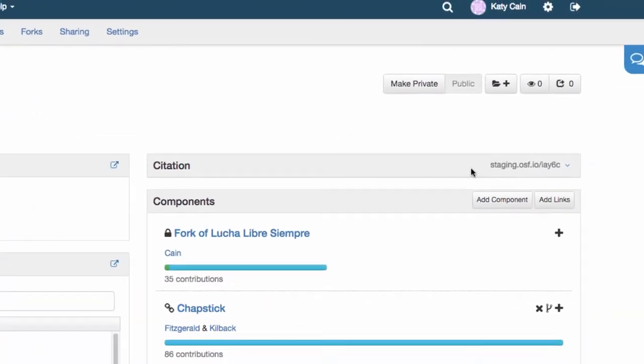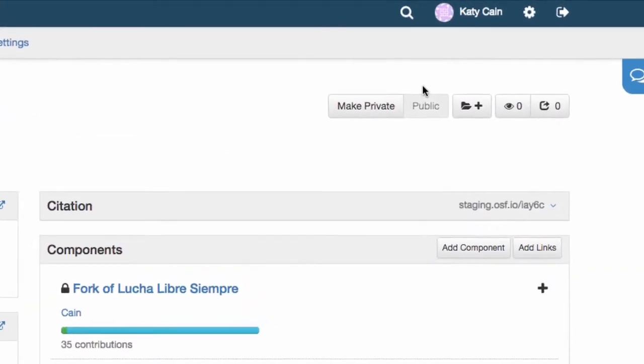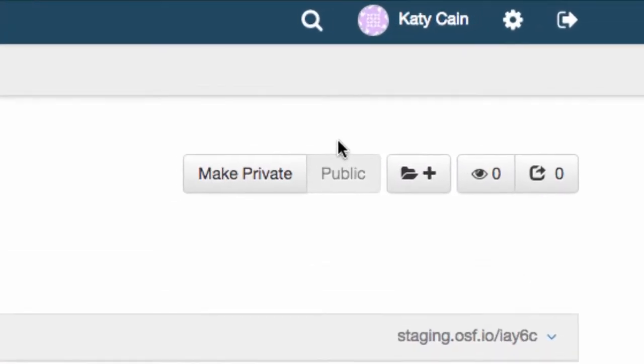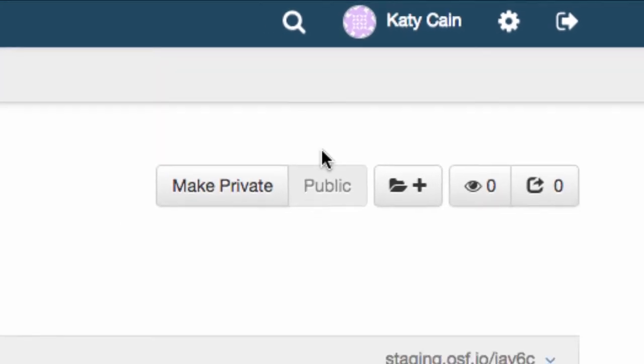Keep in mind that a registration takes the same privacy settings as the project. That is, if you register a public project, then the registration will be public as well.